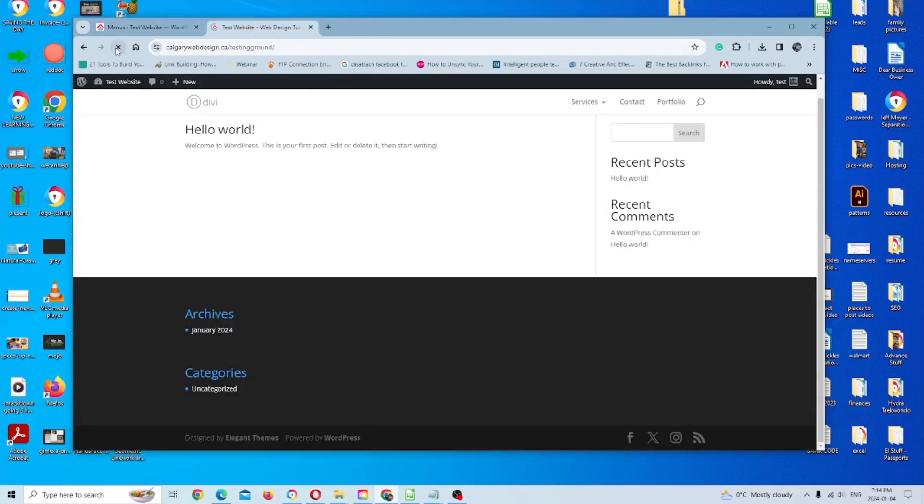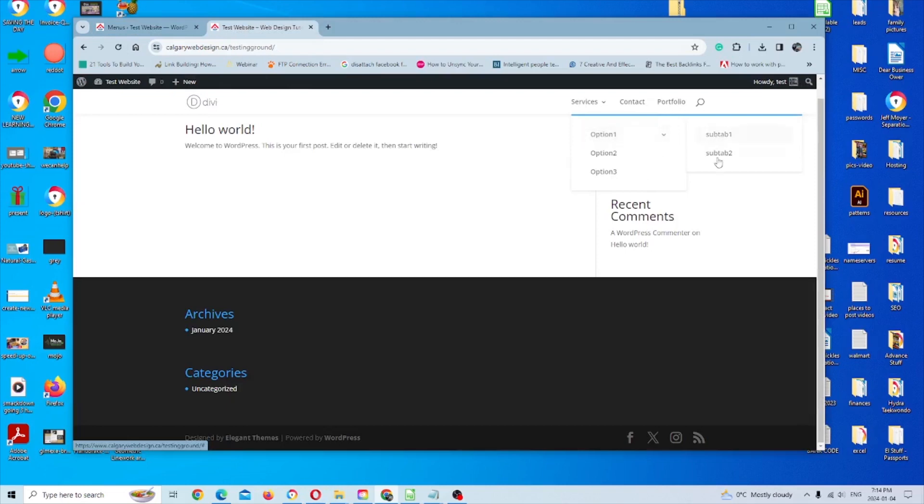Then when we refresh and preview again, you'll see there's subcategories under the subcategories, so to speak.